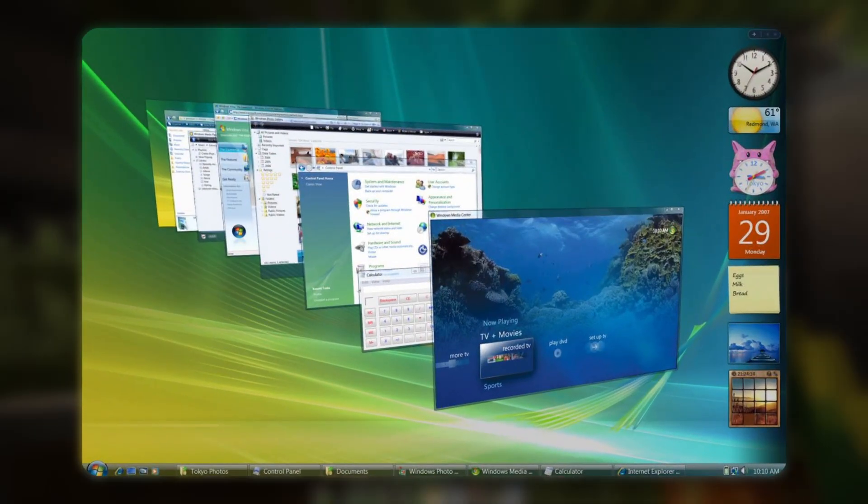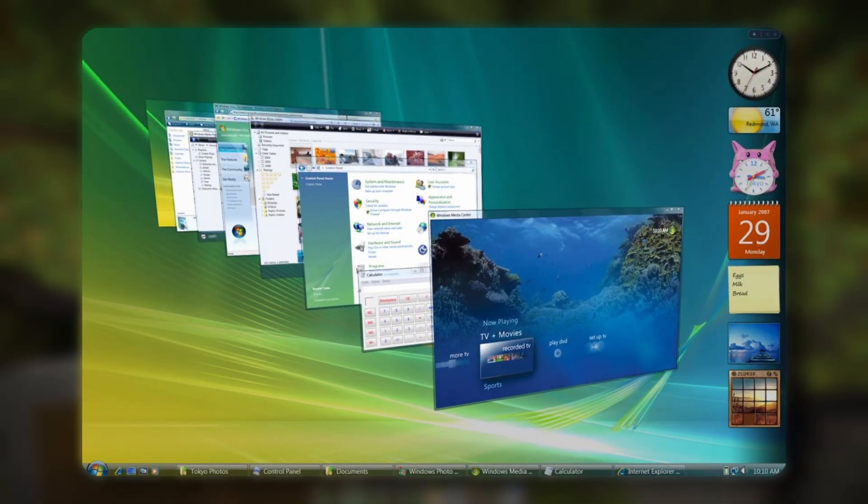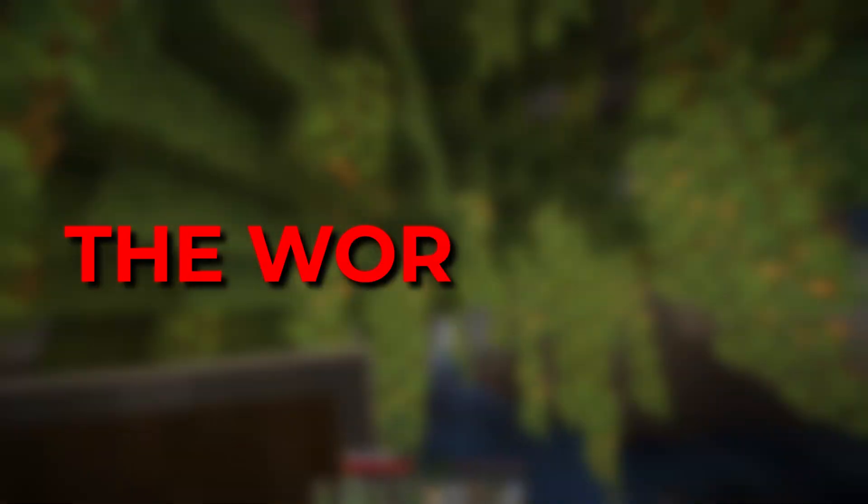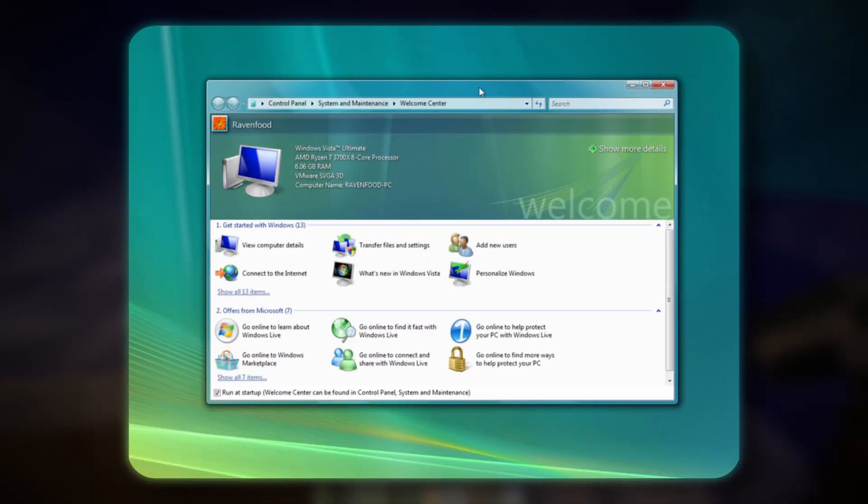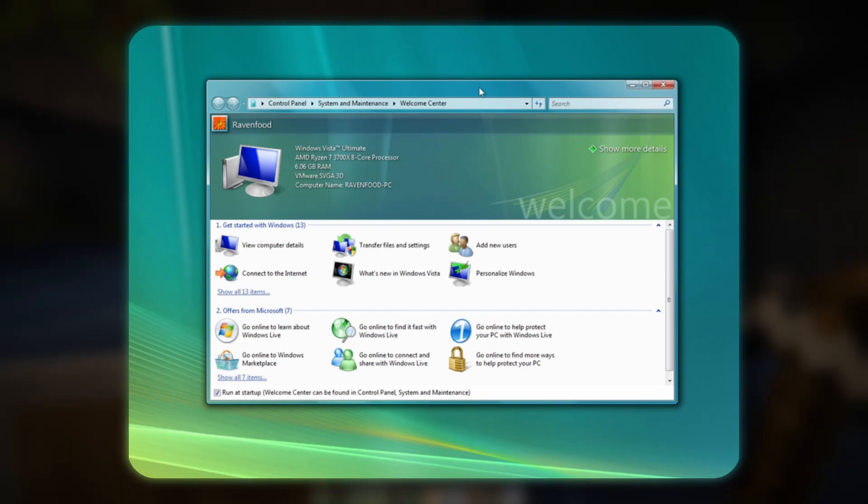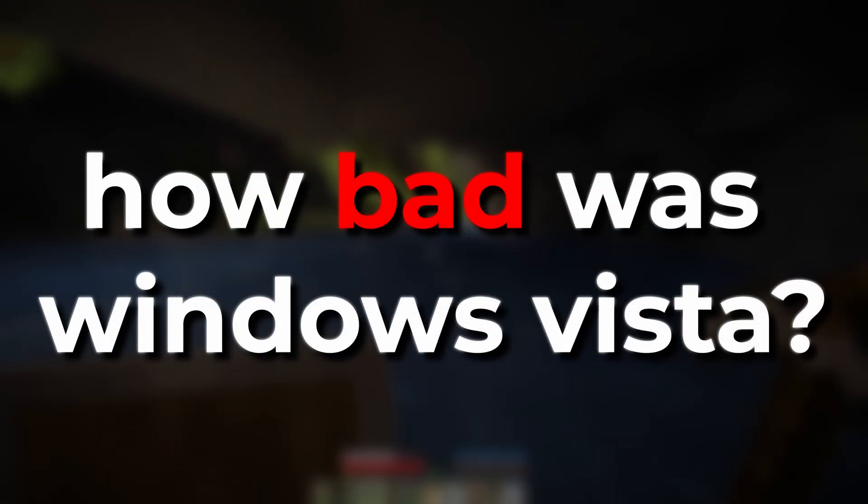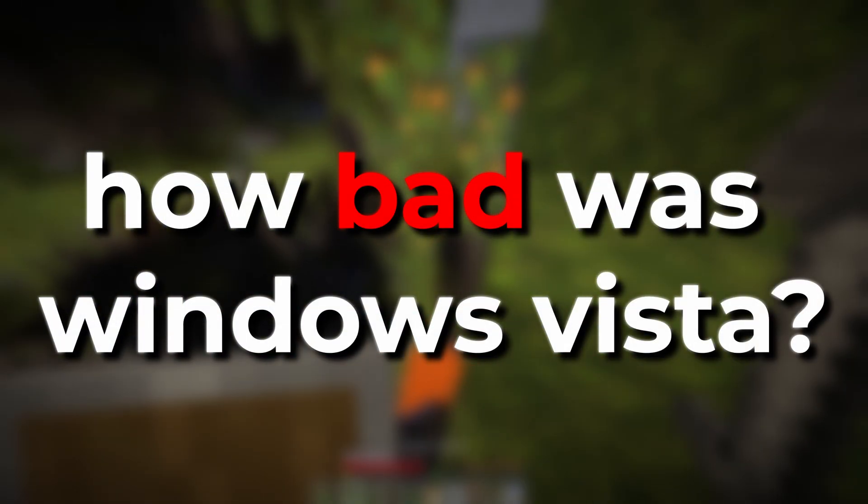Today, most people still remember Windows Vista as one of the worst, if not the worst, Windows version ever. So in this video, I will use Windows Vista in 2025 and find out what still works today and if Windows Vista was really so bad.